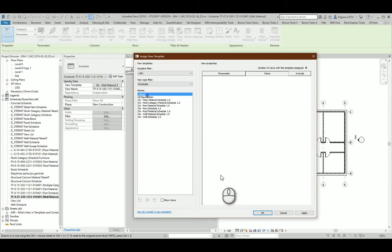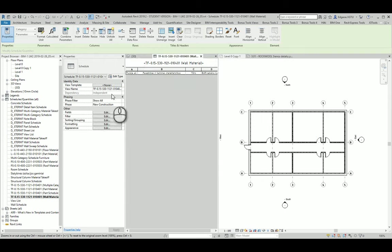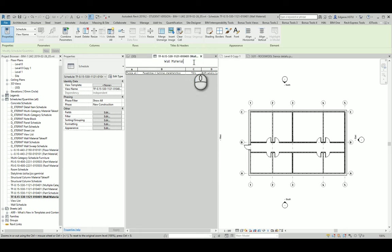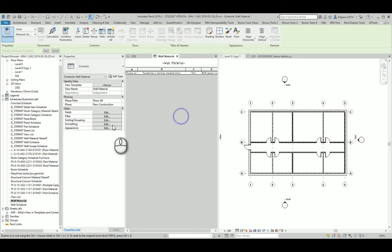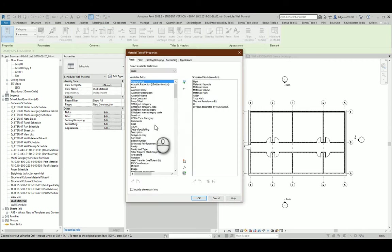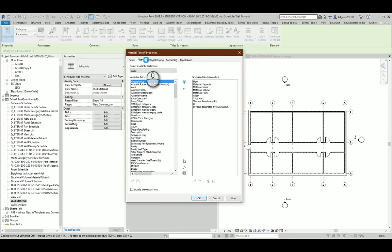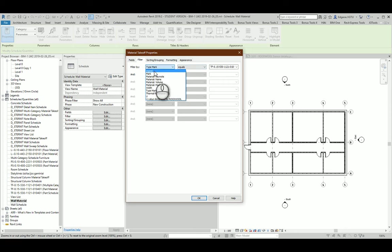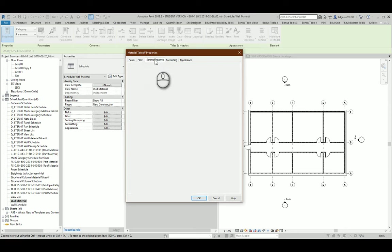So I will turn off template for this schedule. I will delete the first part of the name and I go to the settings and I will choose parameters and from type mark I choose none.